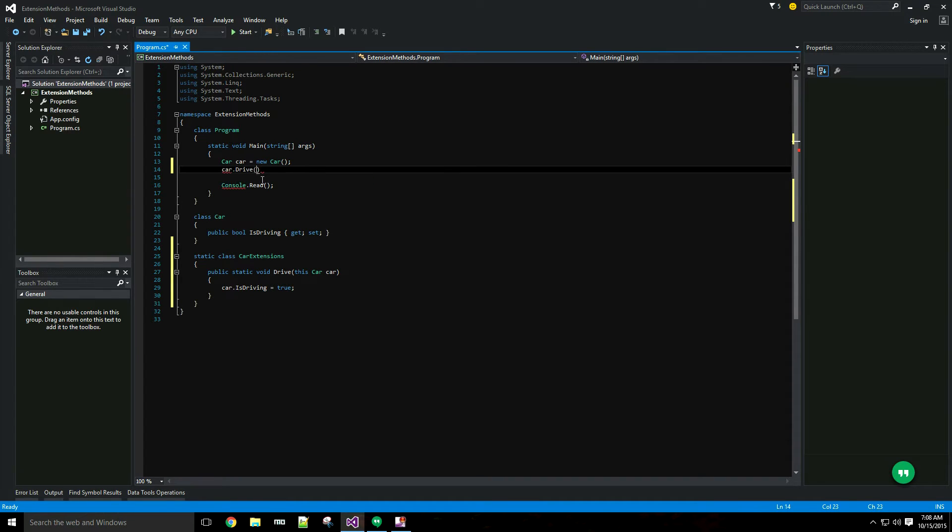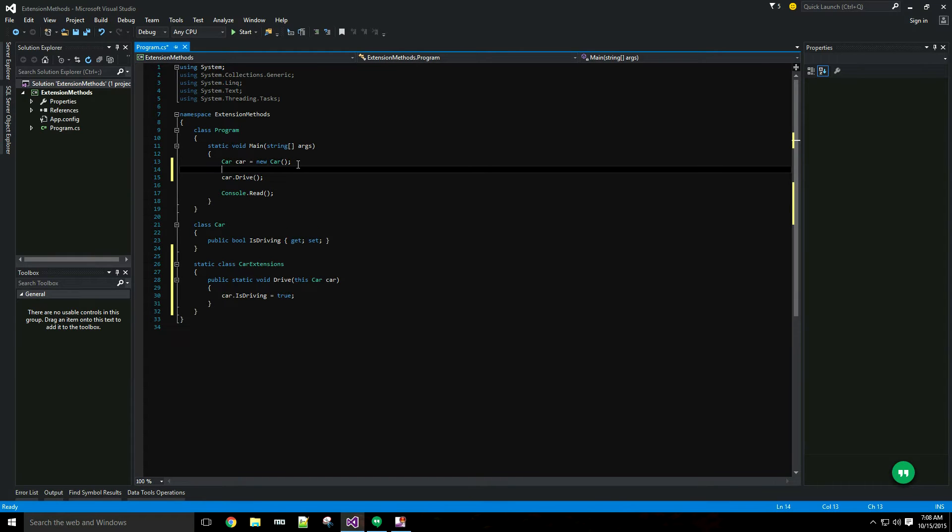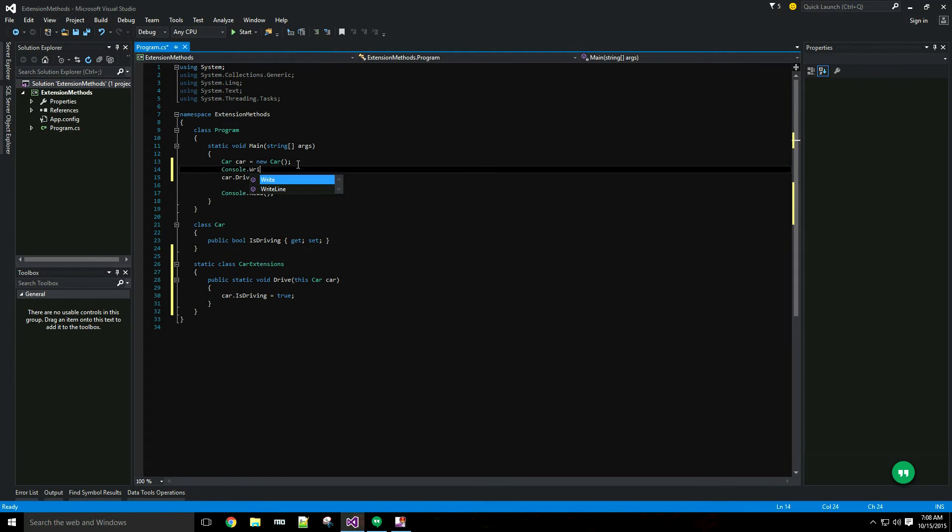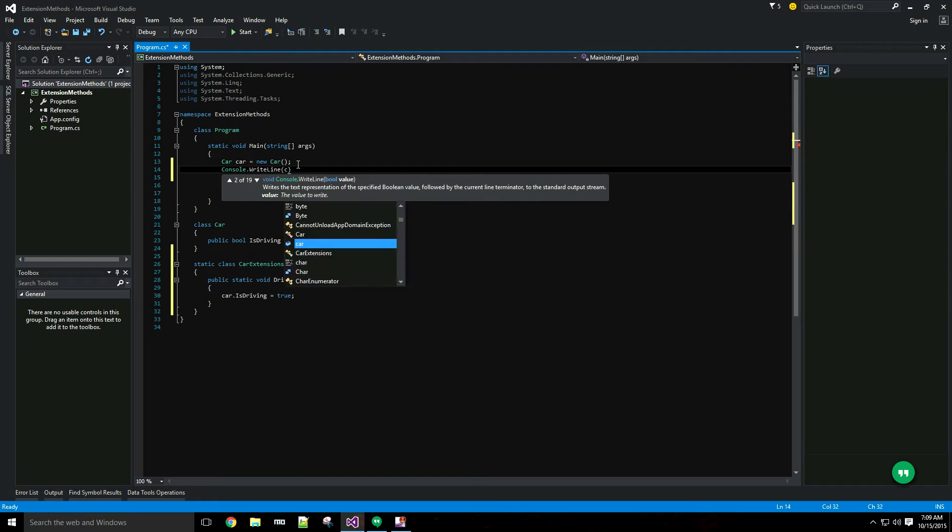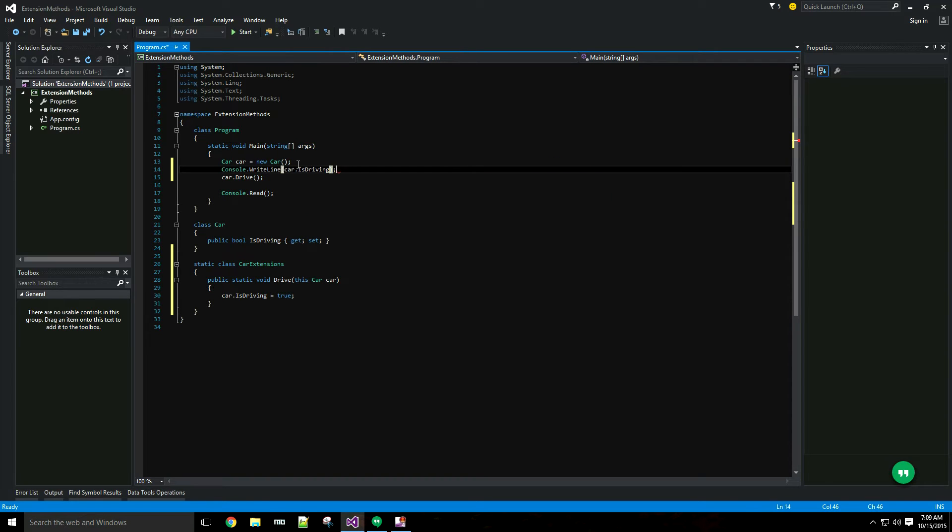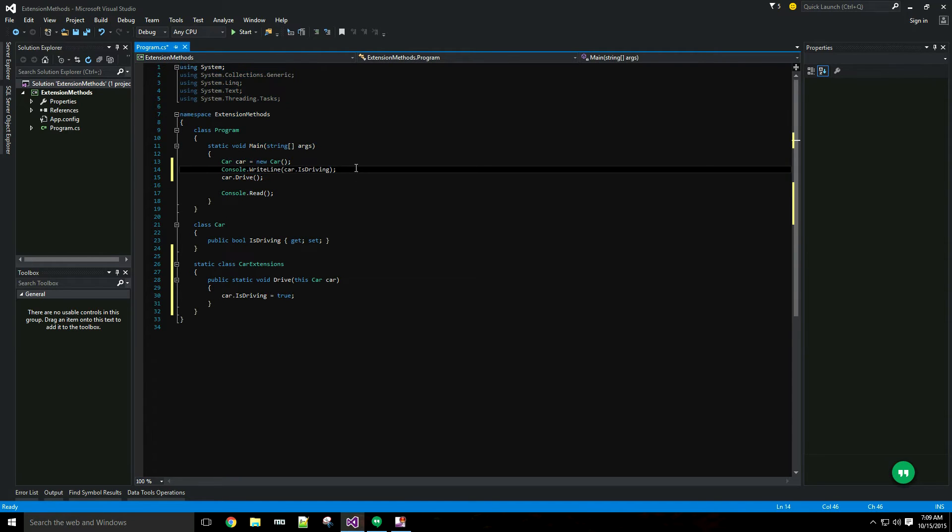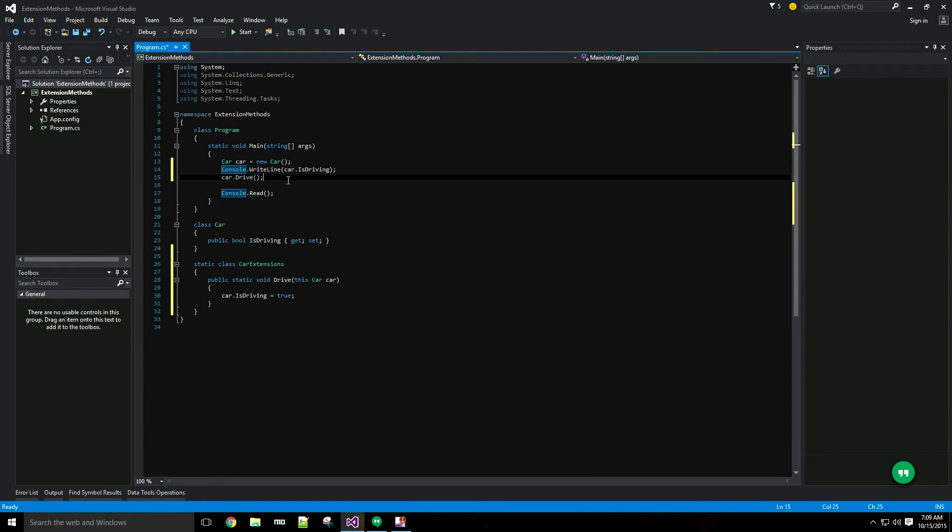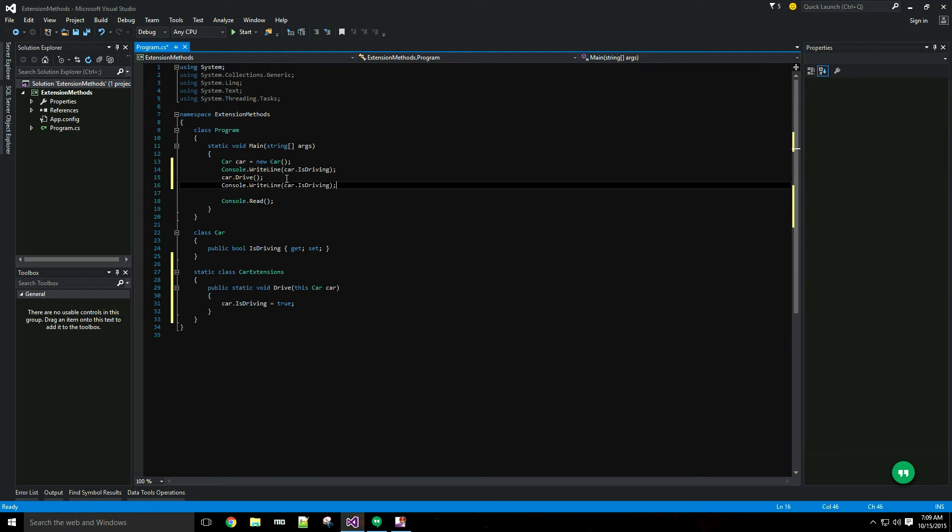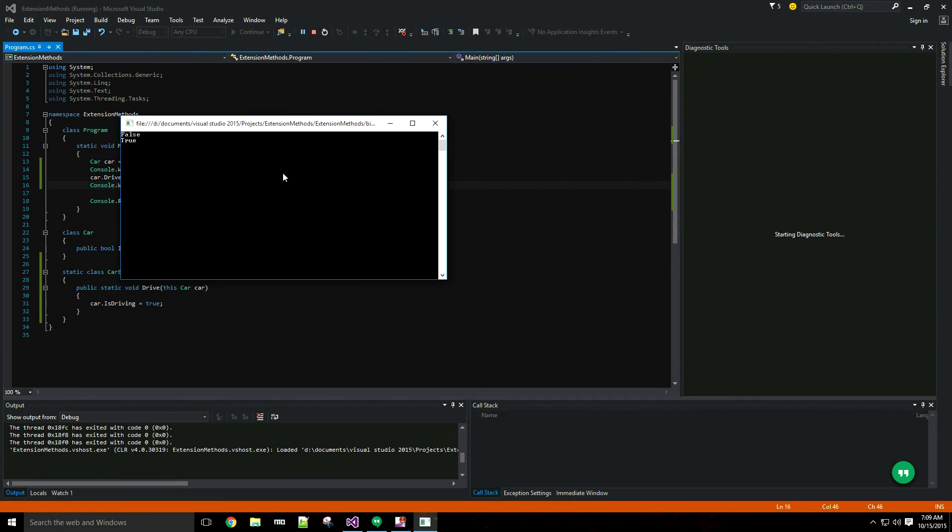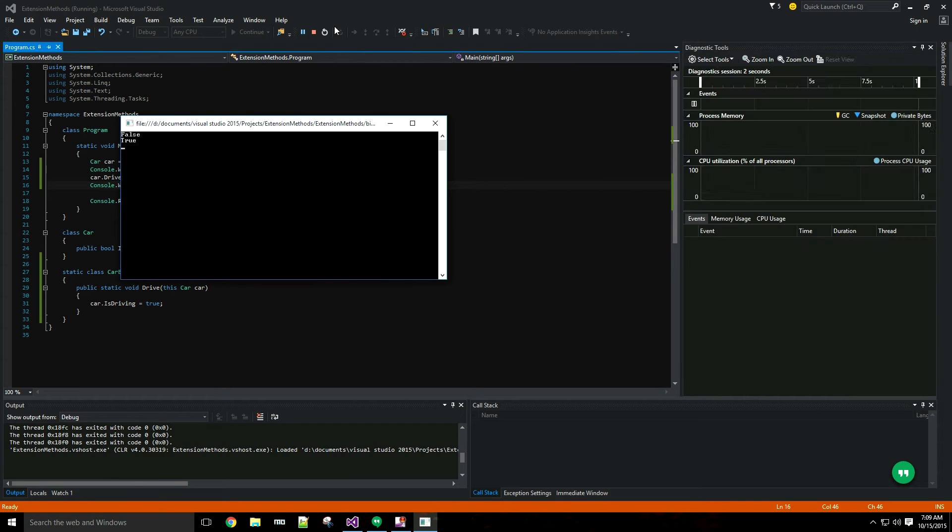I'm going to call car.drive and then I will write the value of isDriving a couple times just to make sure it works. You can see false and true.